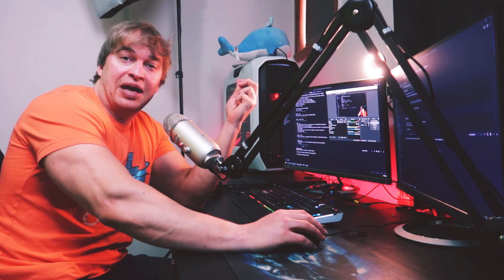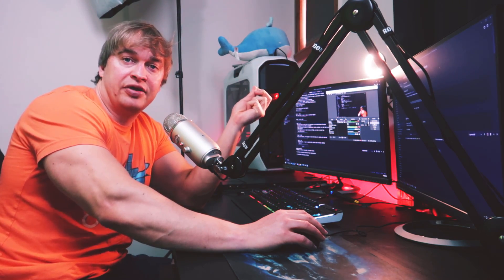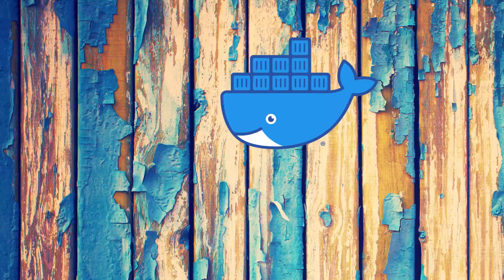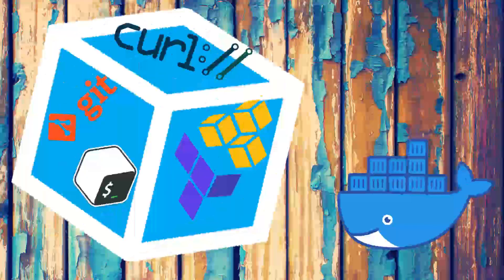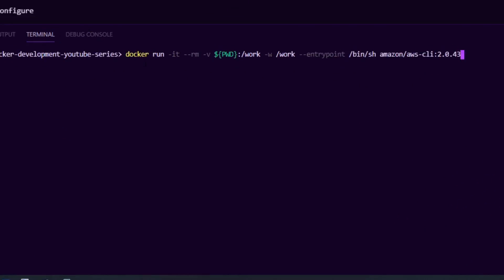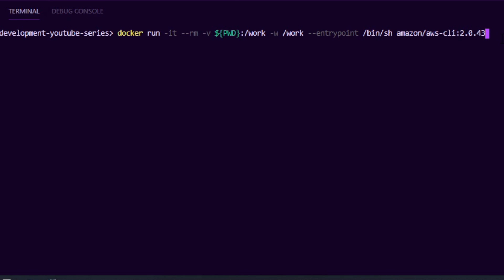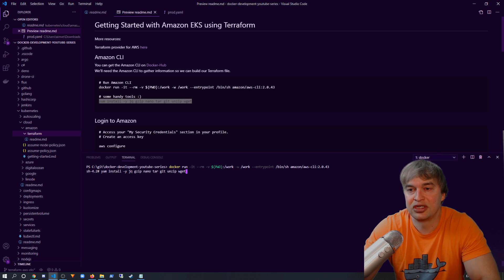The first thing we need to do is authenticate with Amazon using the Amazon CLI. For this I like to use Docker, which allows me to keep all dependencies inside a container so I don't need to install anything on my machine, including Terraform. I'll run docker run -it, mount my files into a working directory in the container, set the entry point to sh, and run the Amazon CLI container. Once inside, I can install handy tools like jq for working with JSON files, nano, tar, unzip, and wget.